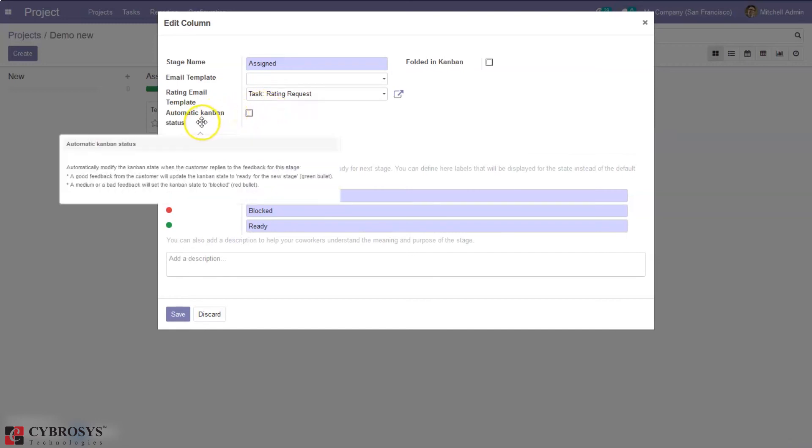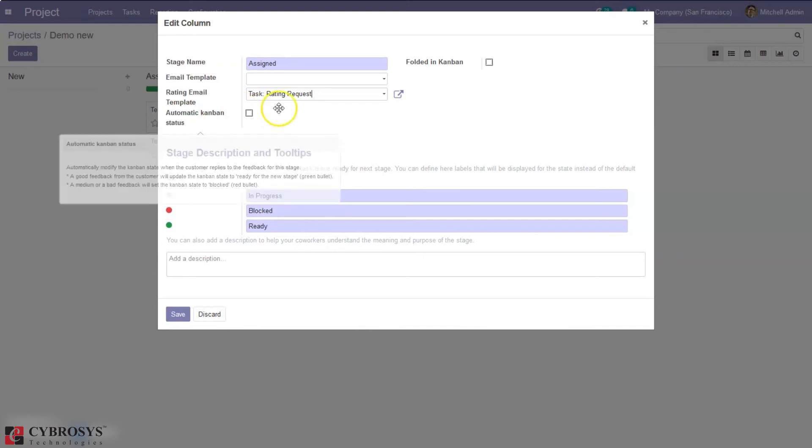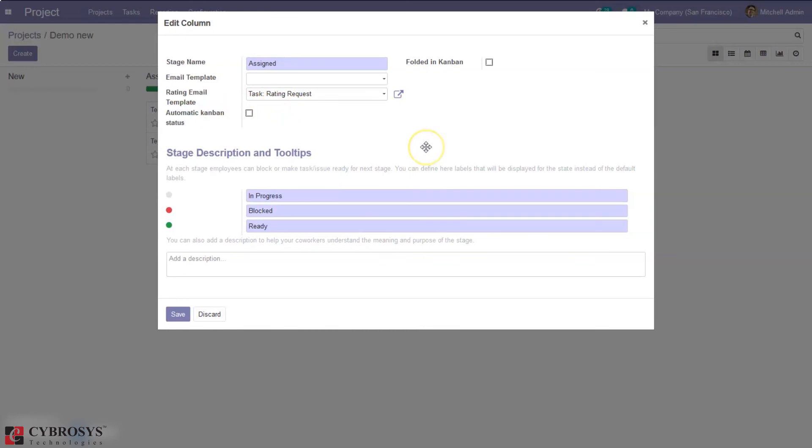So here we can set rating request email template and it is also possible for automatic, that is to give automatic Kanban status. So automatically you can modify the Kanban state when the customer replies to feedback on the stage. So if it is good feedback from the customer then the state will be updated to ready for next stage. And if it is bad or medium then it will automatically be set as blocked which means a red color that we have seen before.